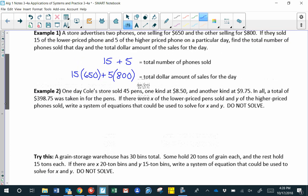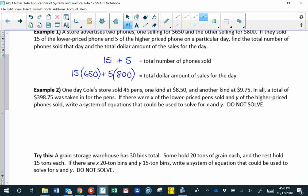Now let's see how that works with variables. One day Cole's store sold 45 pens — one kind at $8.50 each and one kind at $9.75 each — taking in $398.75 total. There are x lower-priced pens and y higher-priced pens sold. The total number of pens sold is x lower-priced ones plus y higher-priced ones.